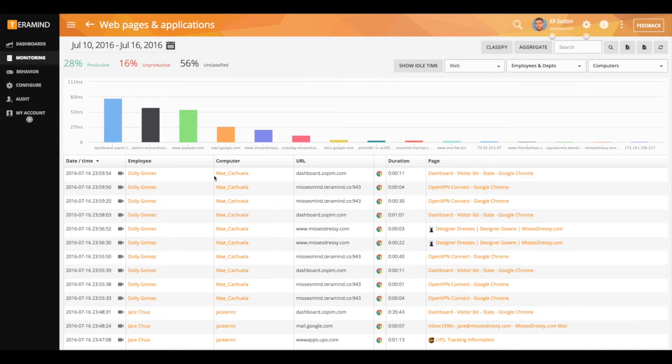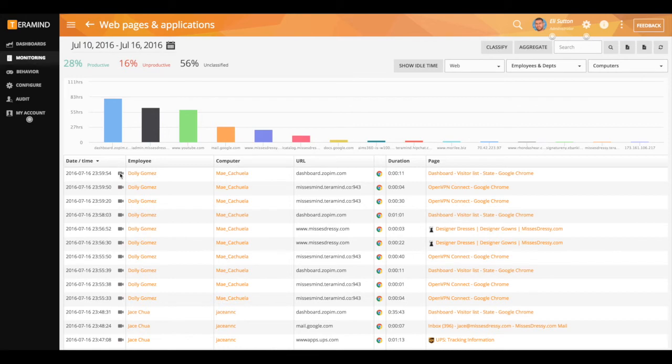On the far left hand side you'll notice there is a video icon. This will allow you to view recorded video playback of that user as they access the website.